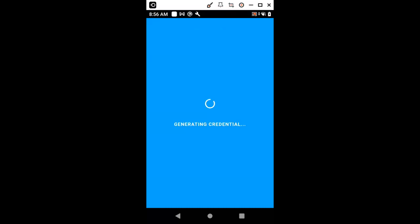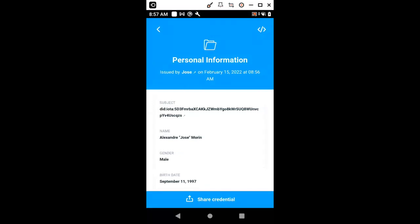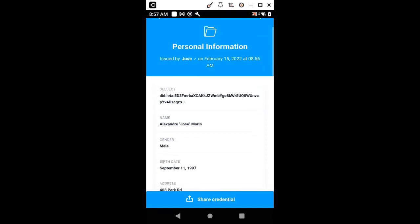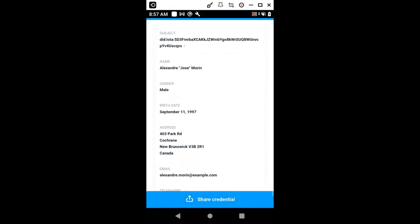We have a new credential. This credential will be self-signed. It means that the issuer and the subject are just the same. You can find here the information about the credential and the important part is the subject. The subject contains the decentralized identifier of our user and the one that we created in the initial step of this application. You can find here other personal information.